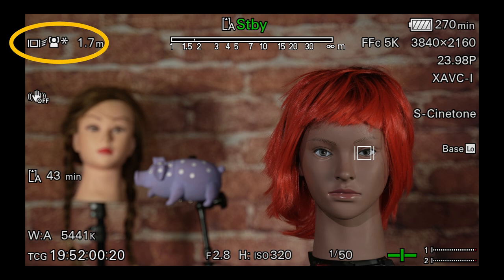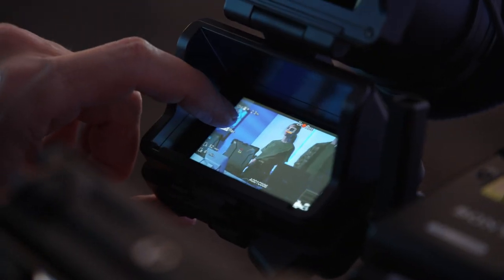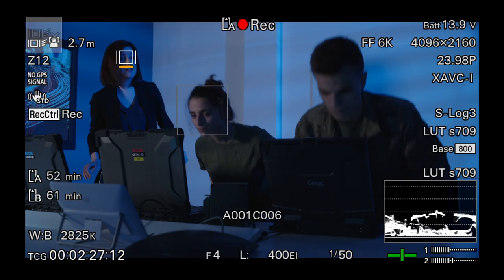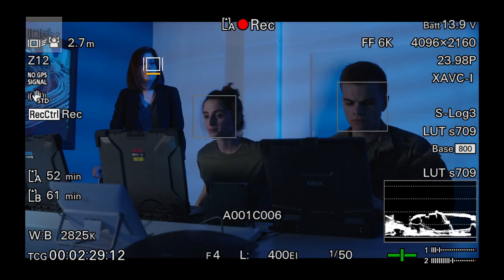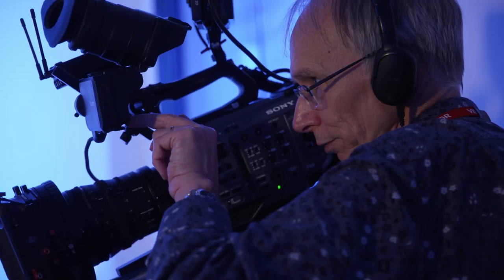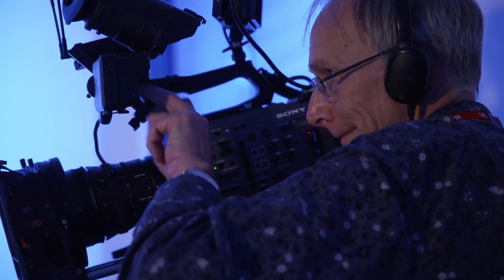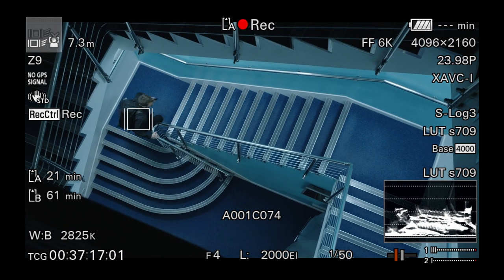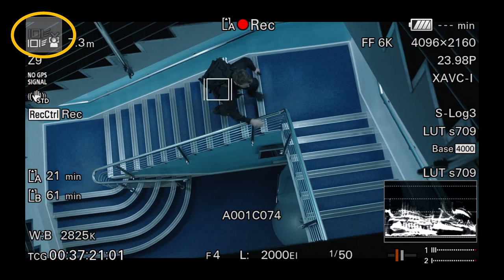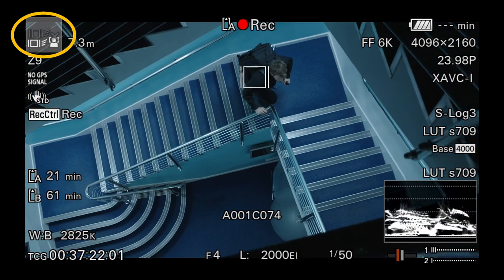The basic operation of the real-time tracking function is very simple. Just touch on the viewfinder LCD screen where you want the camera to focus and a white box with bars either side of it will appear over the selected object, and then the camera will track this object for as long as it stays clearly visible within the frame. To cancel the touch tracking, touch on the grey cancel box that appears at the top left of the viewfinder.